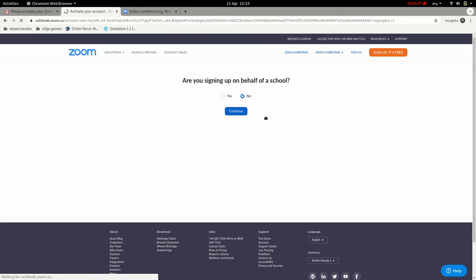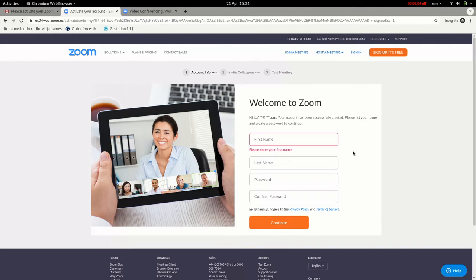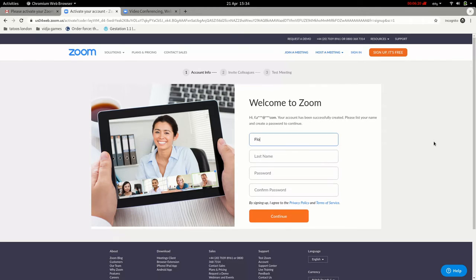Once you've clicked Activate Account, it asks: are you signing up on behalf of a school? You can just click No — the one on the right — and continue. The next screen asks you more questions about your account. It starts by asking for your first name, then your last name. It's not very important that this is accurate — if you make a misspelling, that's not a huge problem.